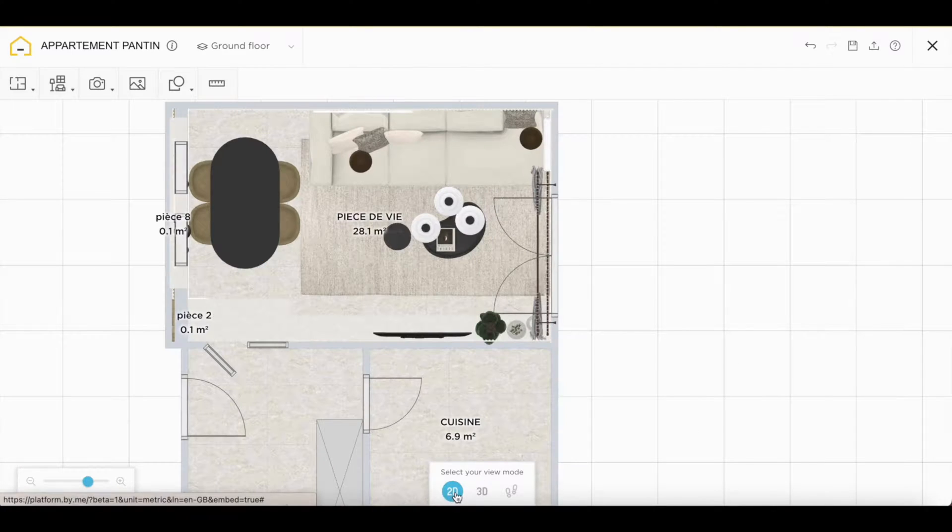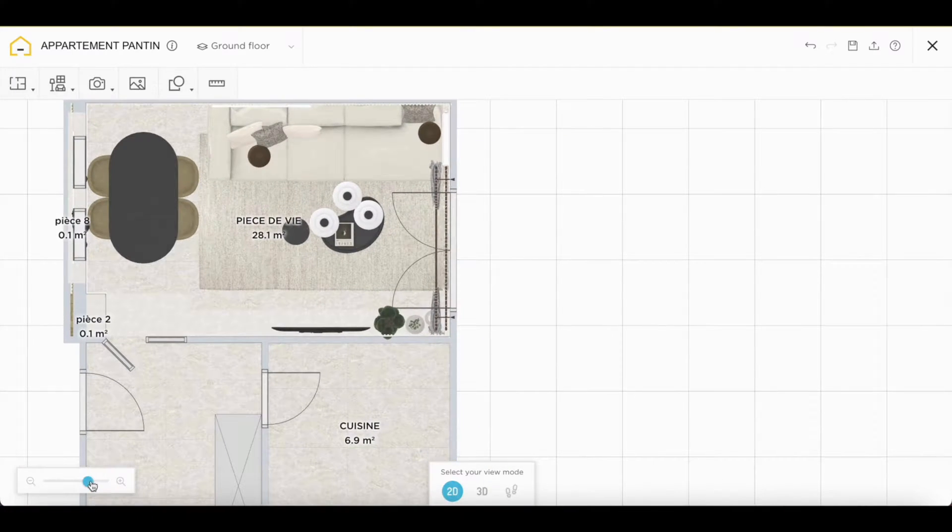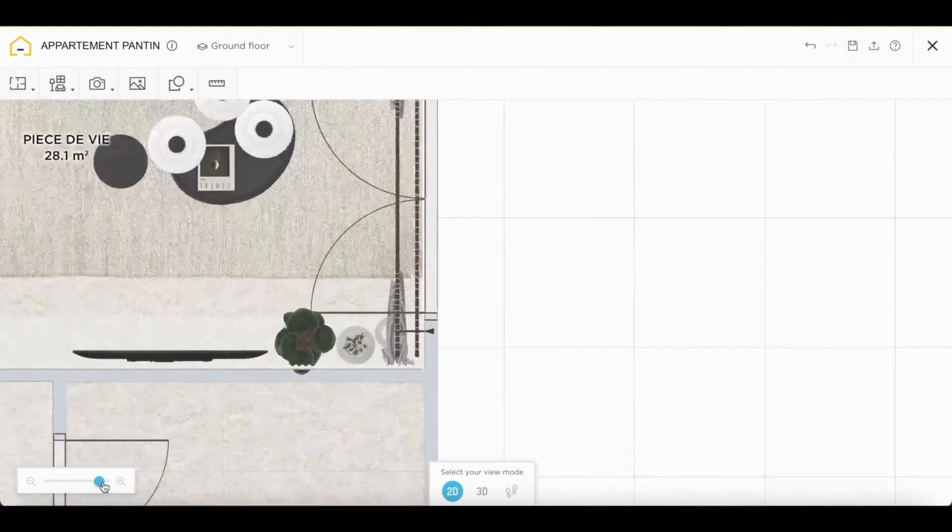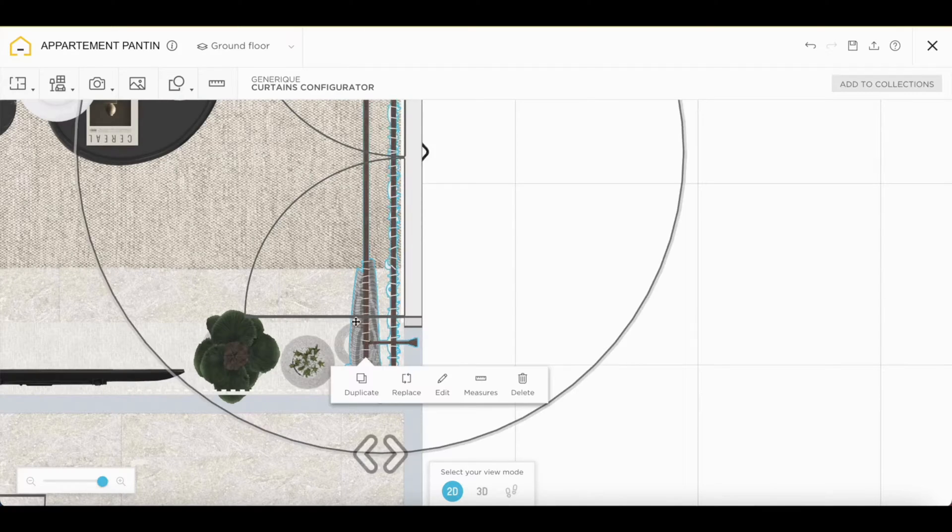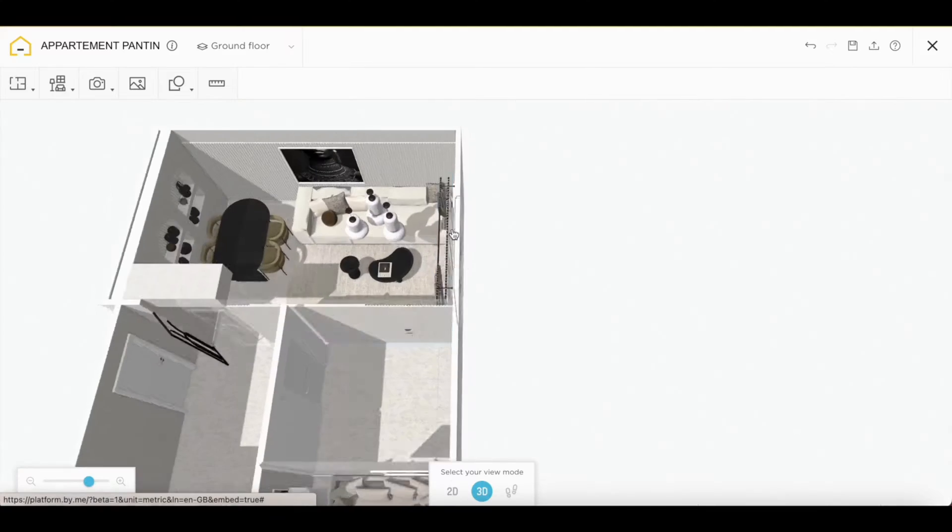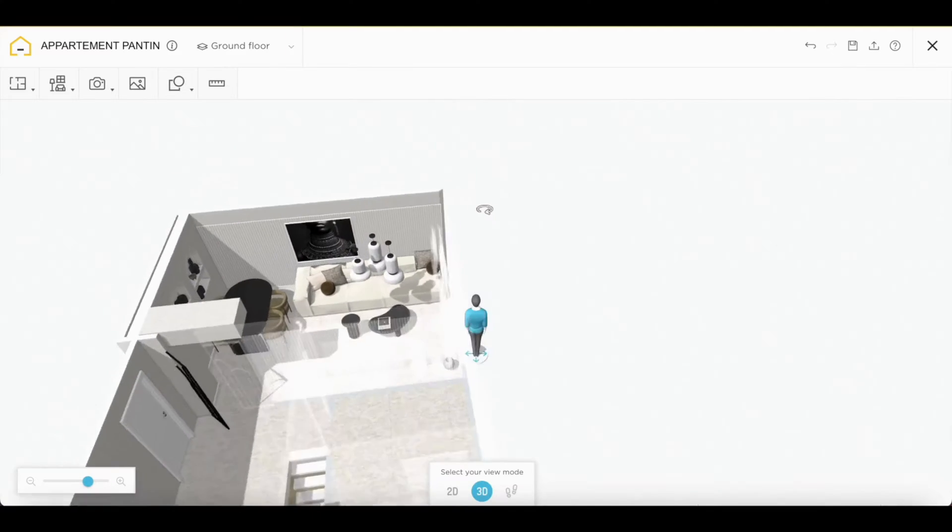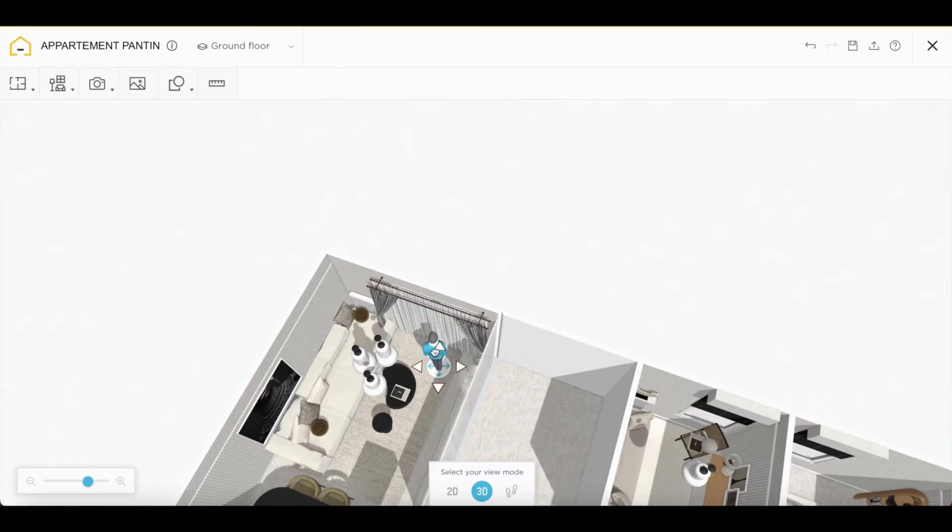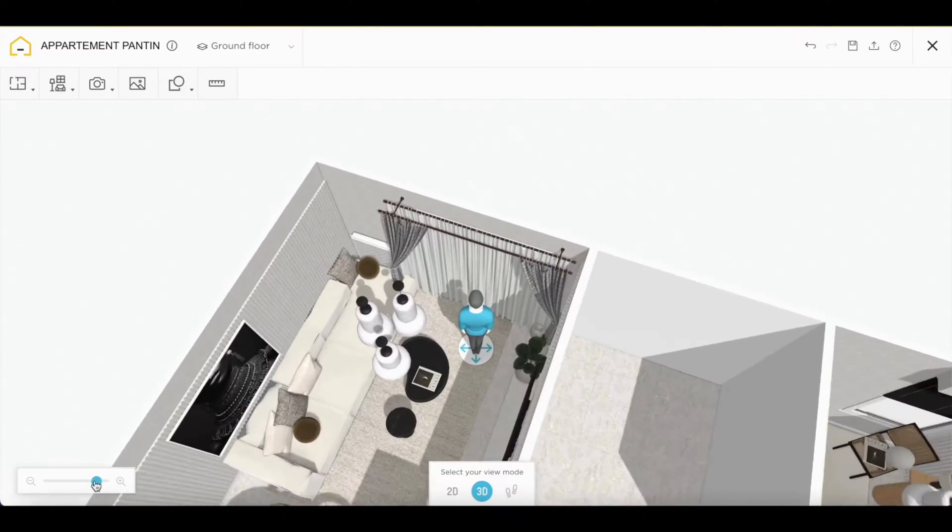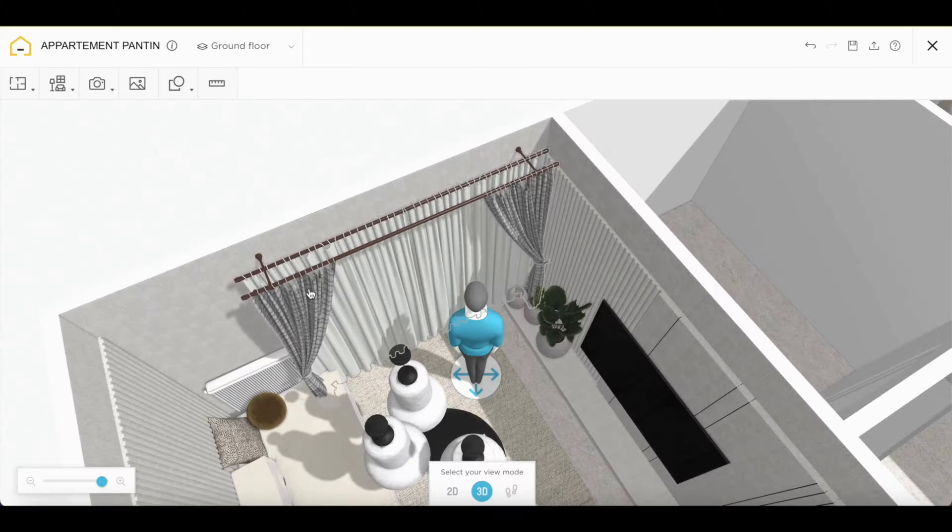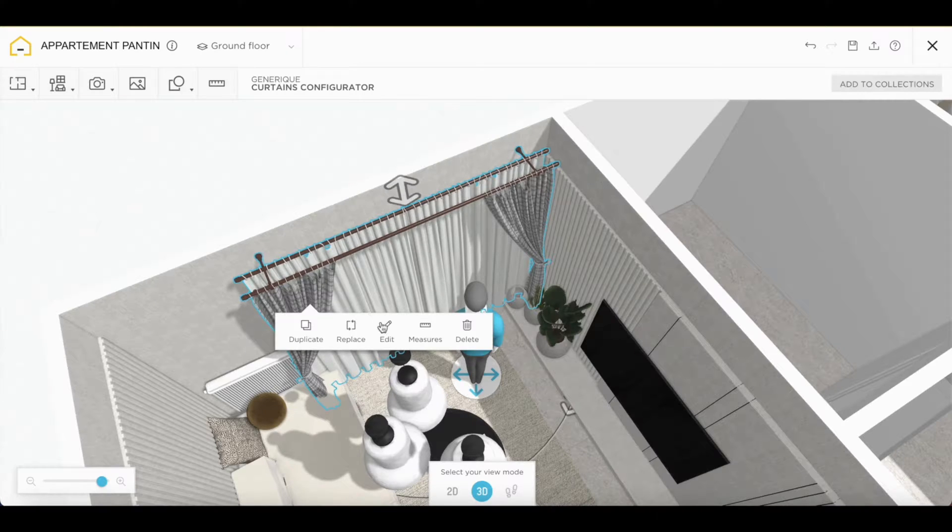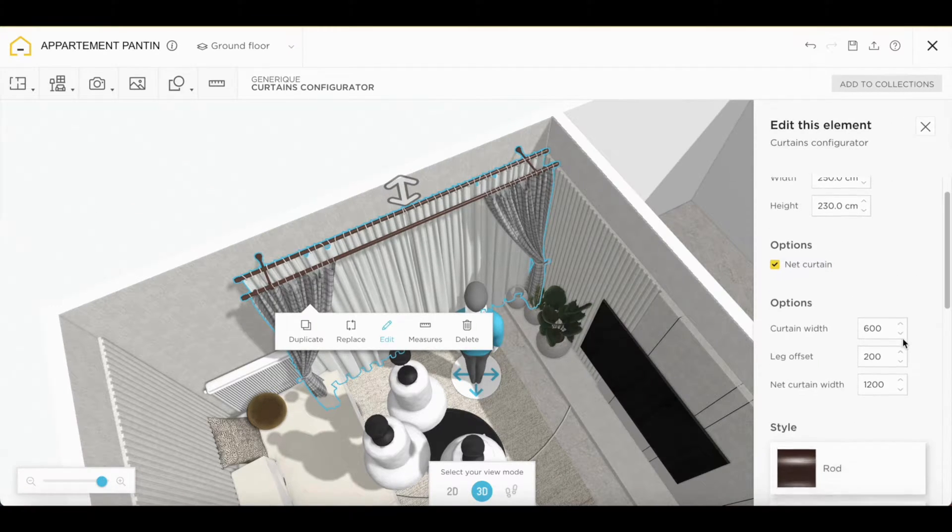We'll be able to adjust the positioning and switch back to 3D. Clicking on edit again will be able to adjust new dimensions.